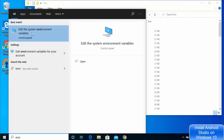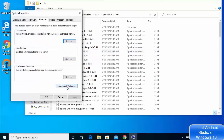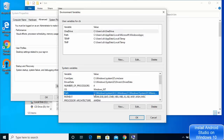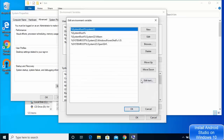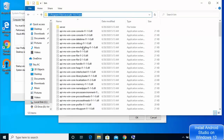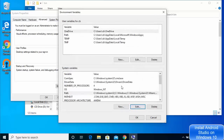To set environment variables, search for 'environment variables' and you will see the result that says 'Edit the system environment variables'. Click on it, then go to the Environment Variables section. Under System Variables you will see the Path variable — select it and click Edit. Click New and paste the path you copied up to the bin folder inside Java, then click OK.